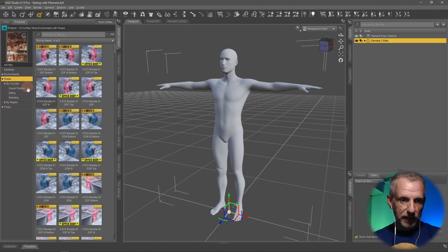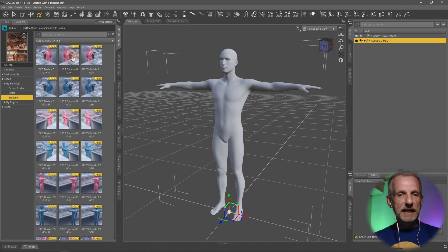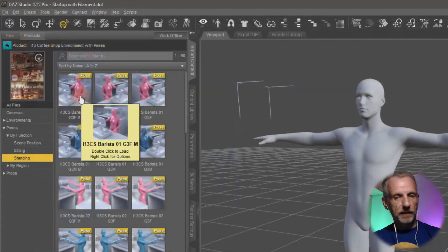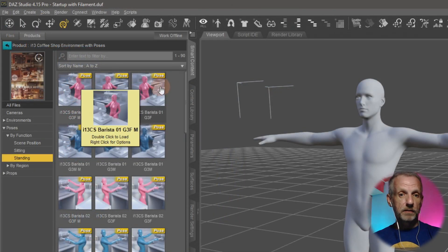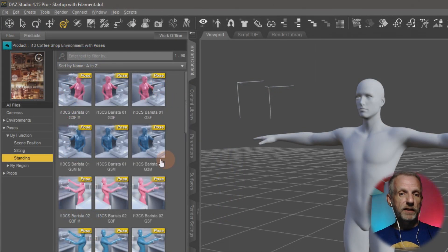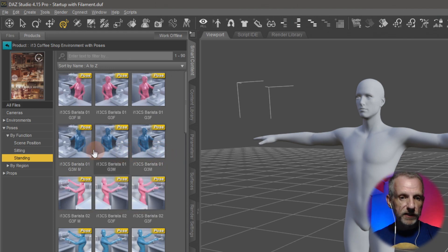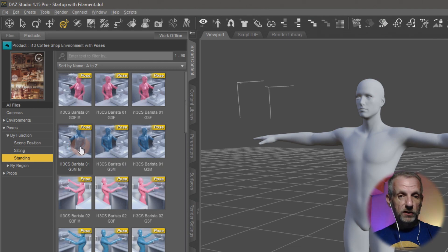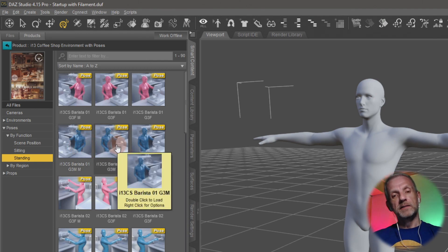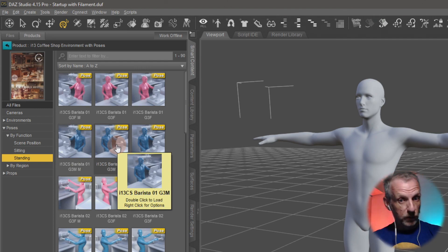Under by function I can go to standing, and everything that's pink here are the Genesis 3 female poses, and everything that's blue are the Genesis 3 male poses. They come in three different varieties. The first one will just apply the pose in position, the second one will apply it in position in relation to the set that comes with this product.